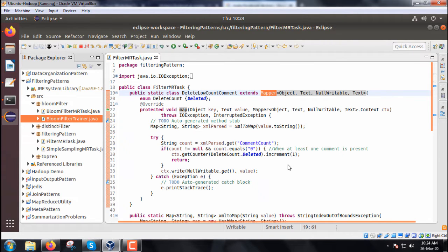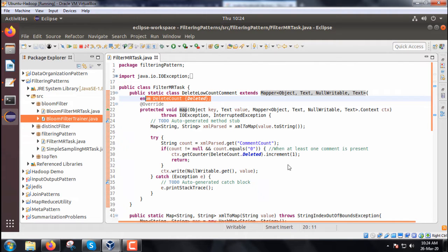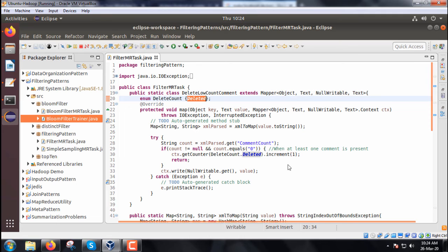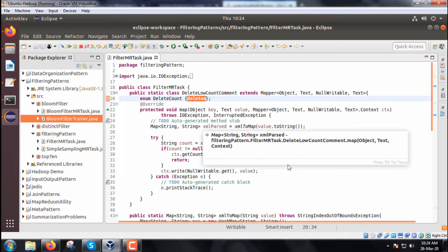Within this map method, we have one enumerator called DeleteCount which has only one value: deleted.